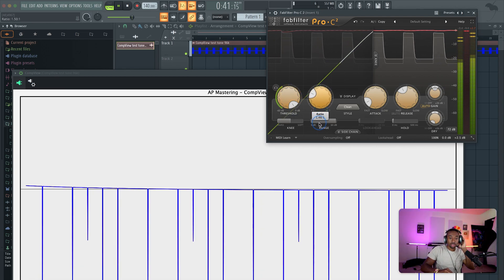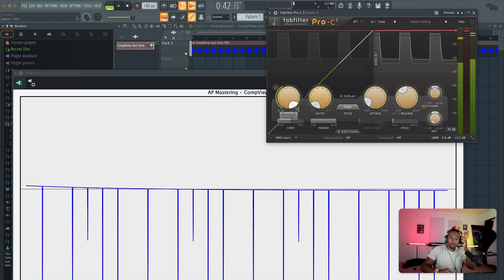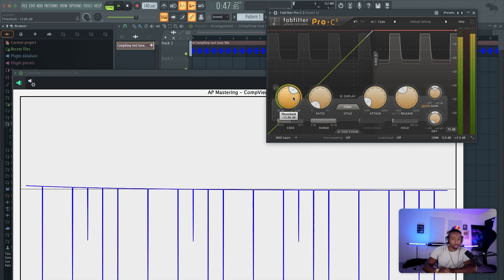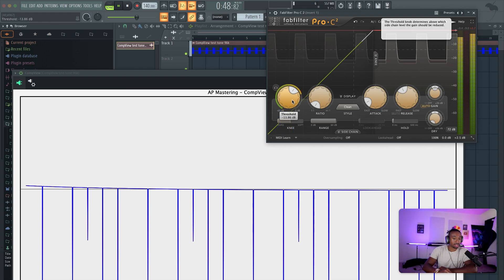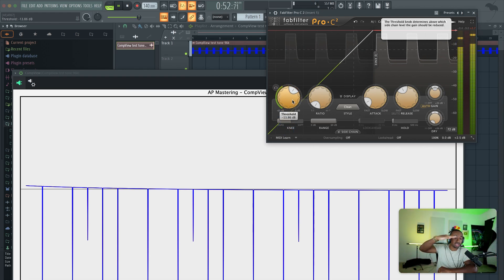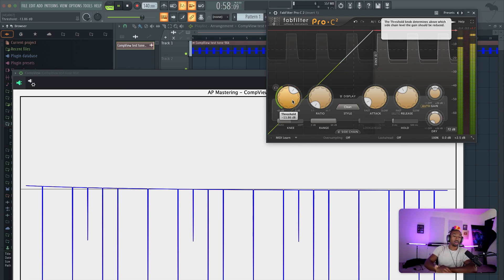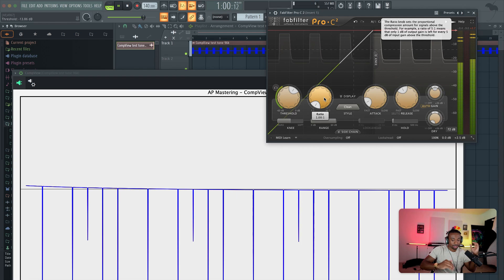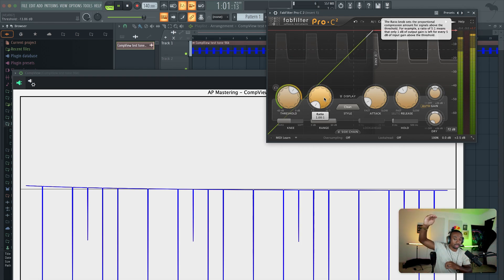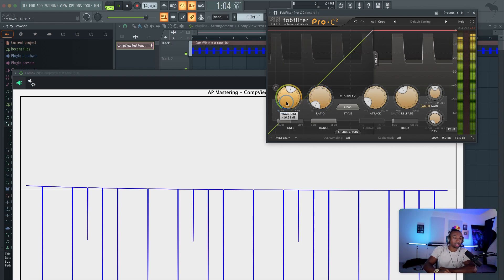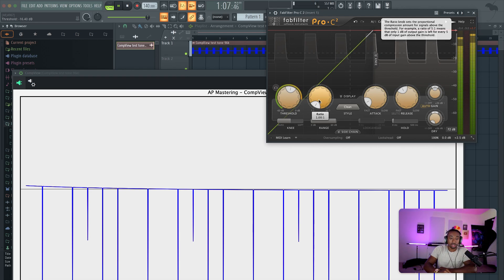The ratio is a little bit different. We're going to start at a one-to-one ratio and set our threshold lower — we shouldn't get any change in the dynamic because there's no volume difference being calculated. So if threshold is the range of distance of the volume change, ratio is basically how fast we go from the beginning to the end of that range. Nothing happens if we're at one to one.